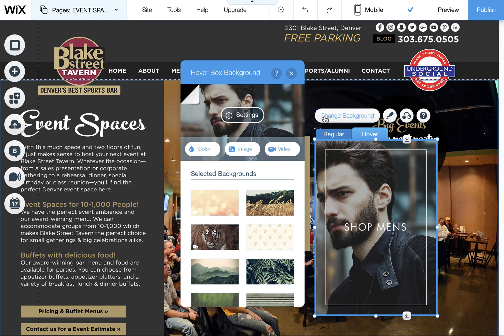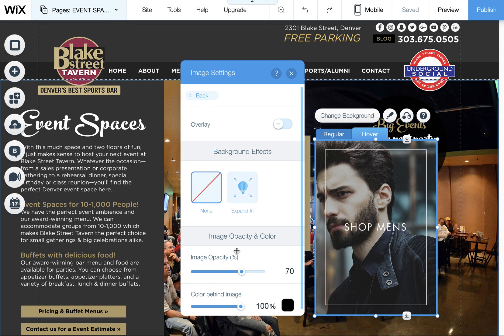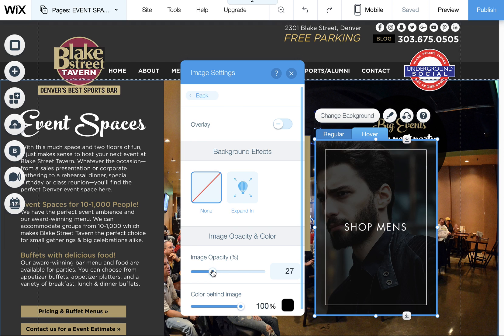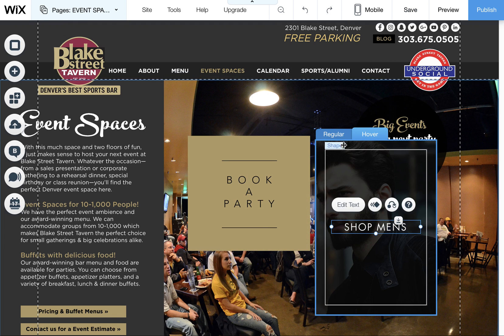In this case, you could adjust the settings of the picture, so maybe it gets darker when you roll over it. You could change the text. You can change pretty much anything.